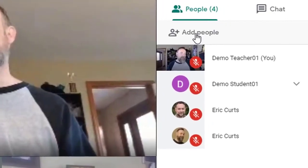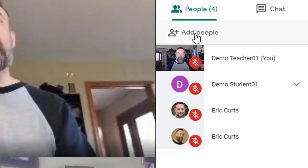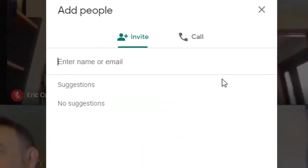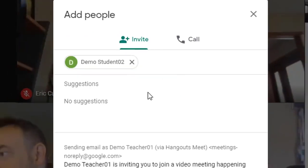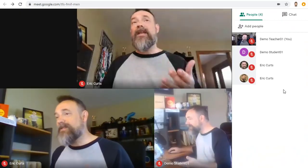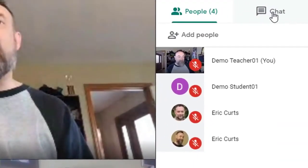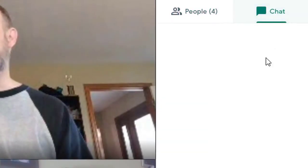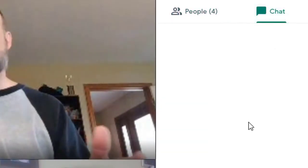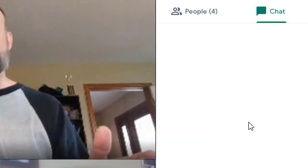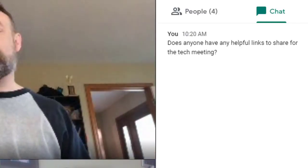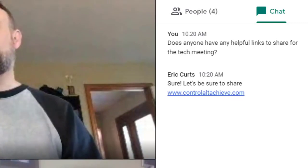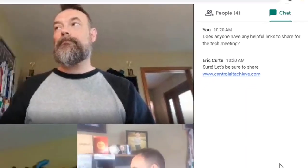In this same panel, you will find the add people link which will allow you to send an email invitation to invite other people to join your meeting. In the same right corner, you'll find the icon to open the chat window. Here participants can text chat with the group during the meeting, including sending helpful links. Chatting can be a good way to share information or to ask to speak without interrupting the current speaker.